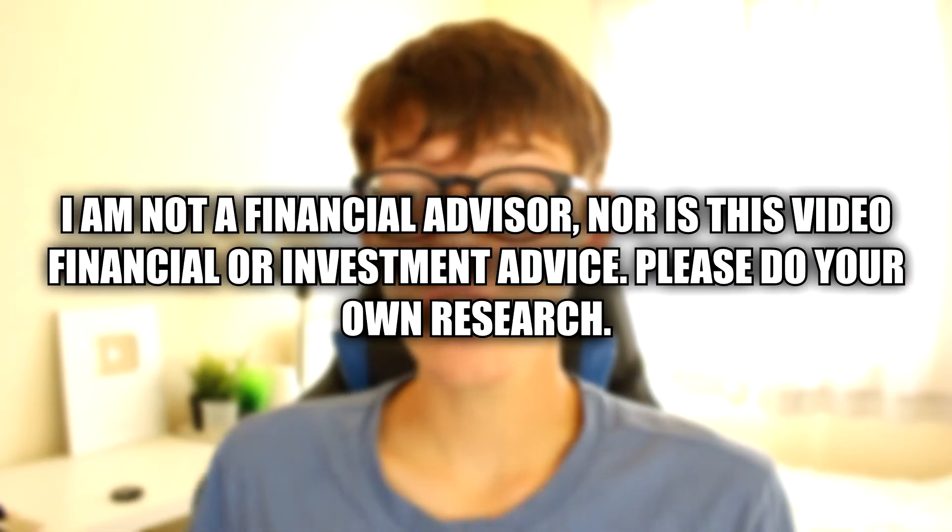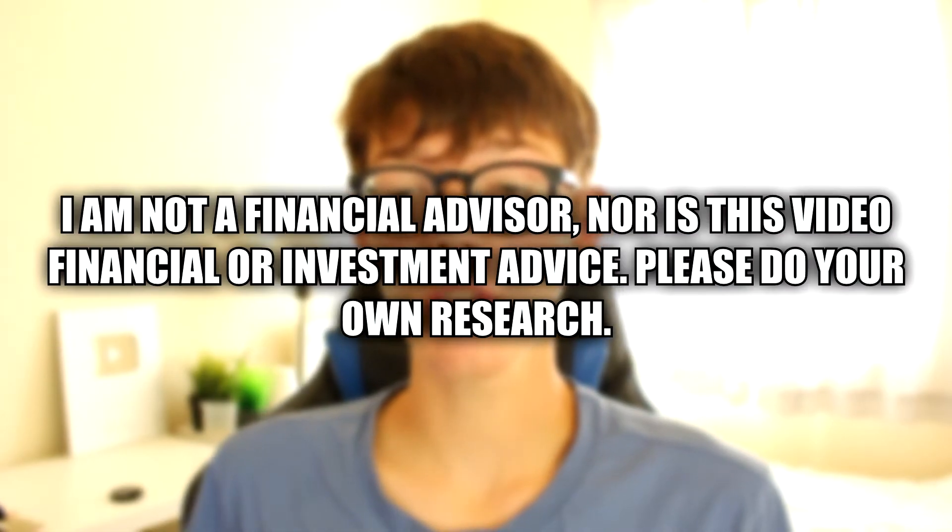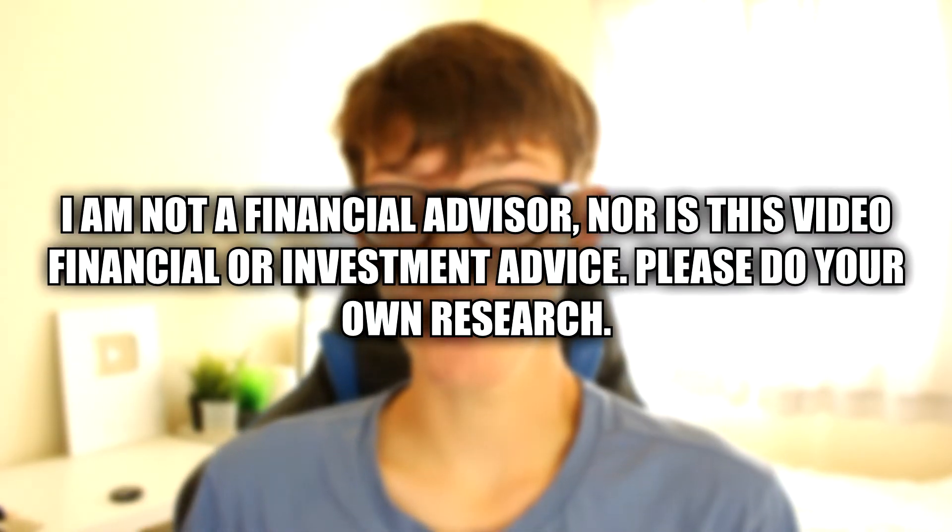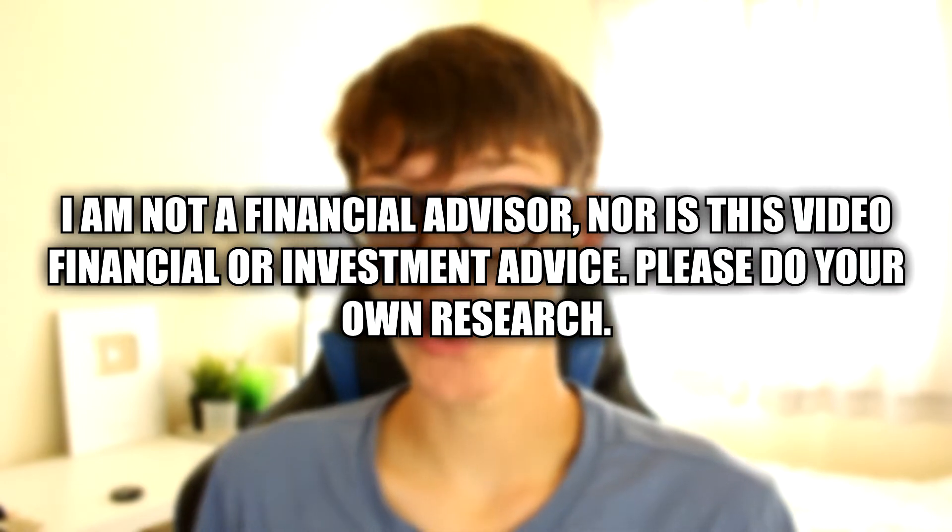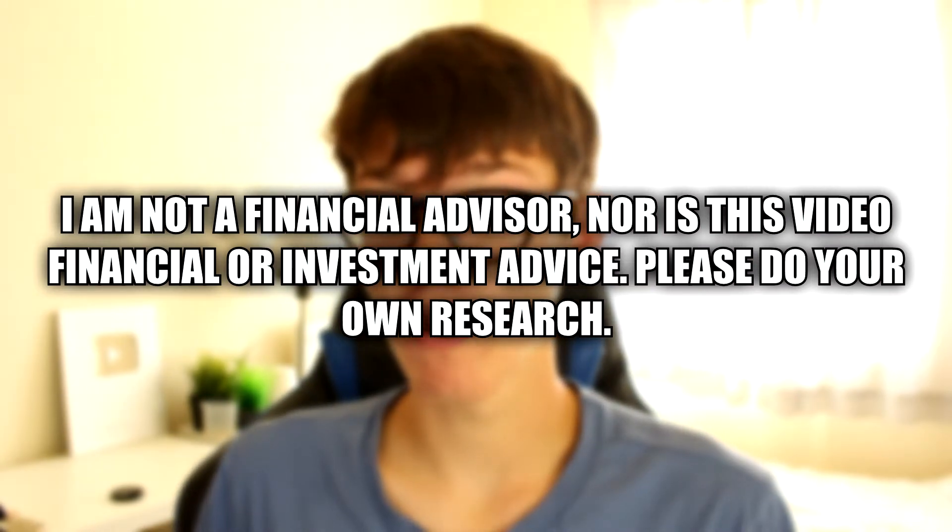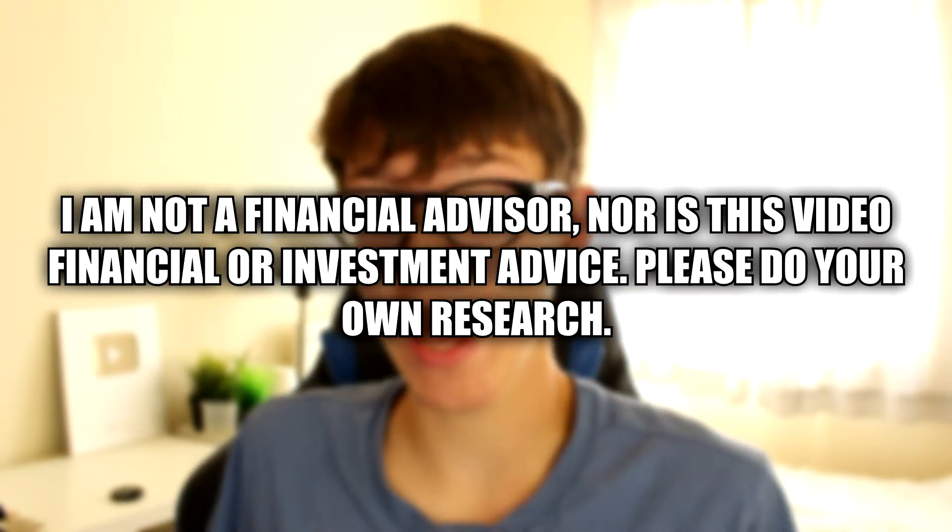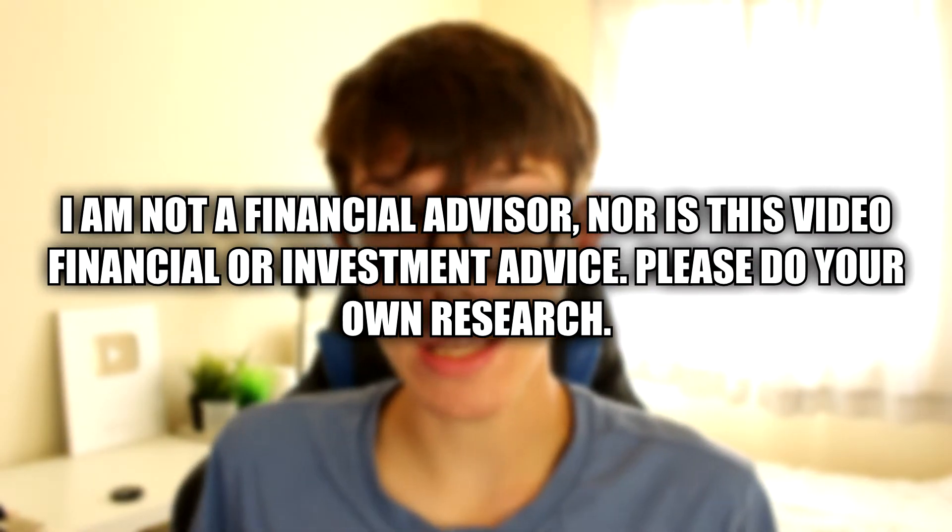In this guide I'm showing you the full process of changing your BNB to Smart Chain. I do need to give a quick disclaimer: I am not a financial advisor, nor is this video financial or investment advice. Please do your own research on any investment you make. So without any further ado, let's get into this.